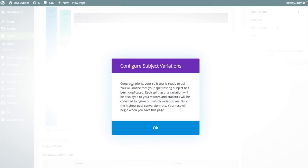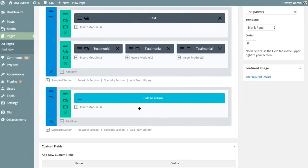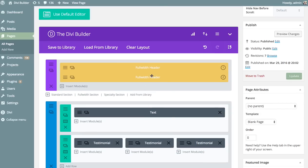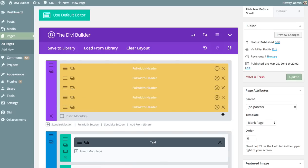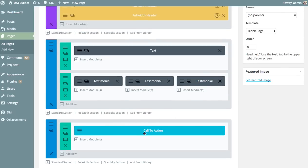All that's left is to configure the two different test variations so we can begin our test. You can see your call-to-action goal has become blue and your test subject has become yellow — and it's been duplicated. These are the two different versions that will be shown to different visitors as they land on your page. You can create any number of test subjects, so if you have five different headlines to test, you can create five versions and each one will be shown to different visitors independently. Divi Leads will track stats to figure out how each version affects the click-through rate of the call-to-action button.